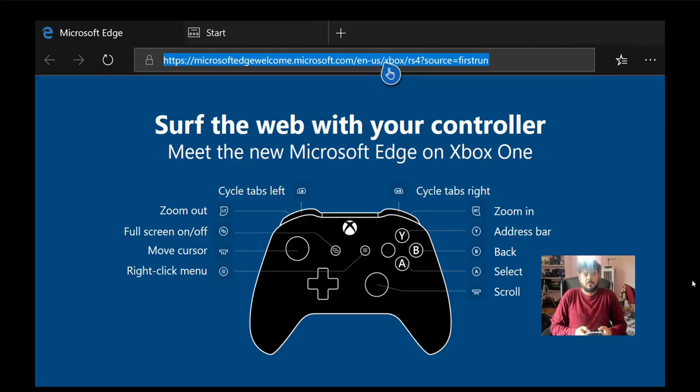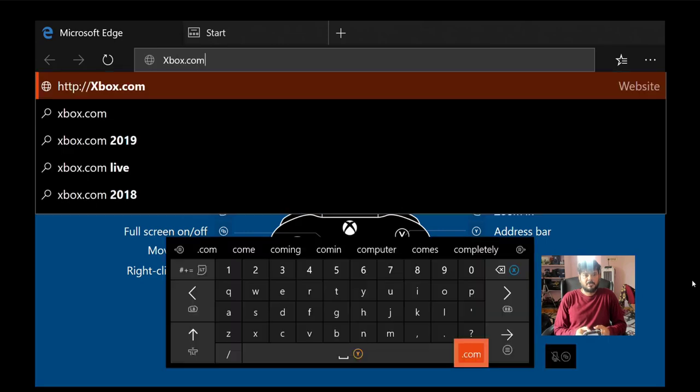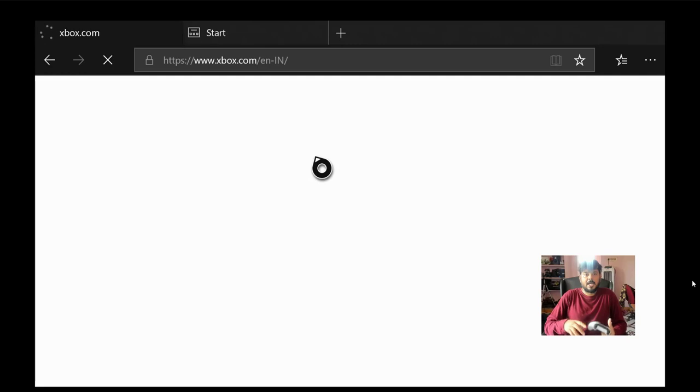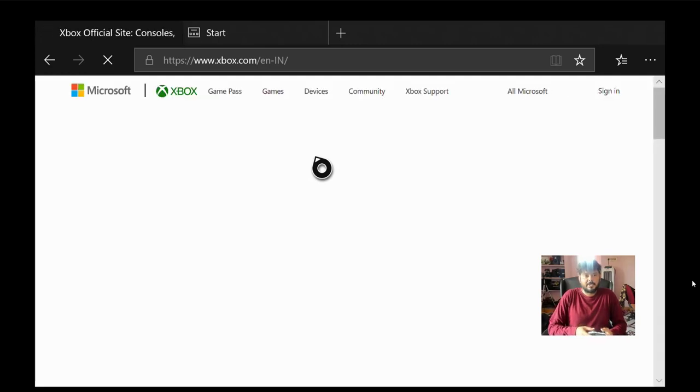So once the Microsoft Edge is opened, you need to navigate to xbox.com. Just press enter. I'm doing it on Xbox console directly.